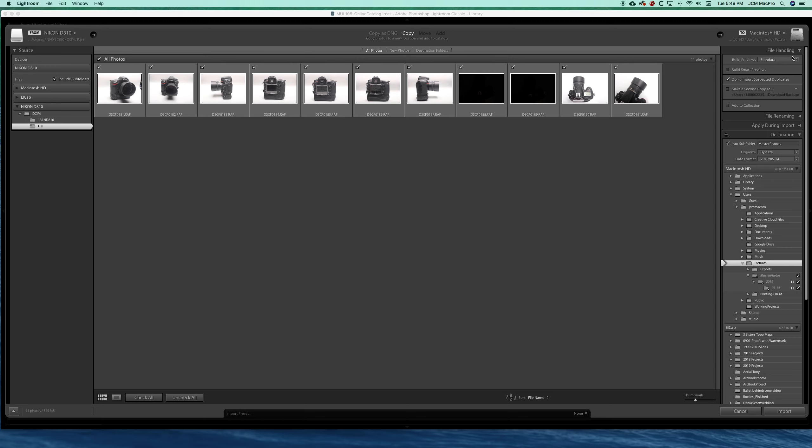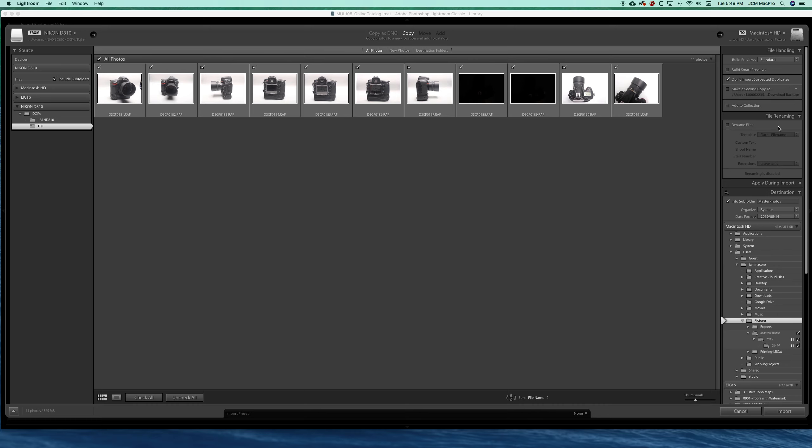Going through this top list, for file handling we're going to keep our previews standard. Click on 'don't import suspected duplicates.' What that does is as you import images from your memory card, Lightroom won't repeat what it's already done and it gets pretty smart about doing that. We can rename our files at import if we need to. I don't tend to; I tend to do that later on.